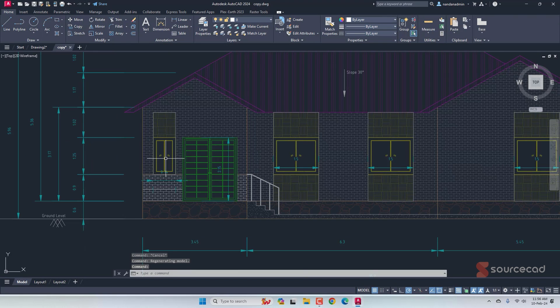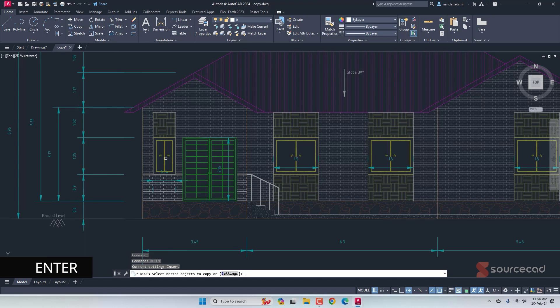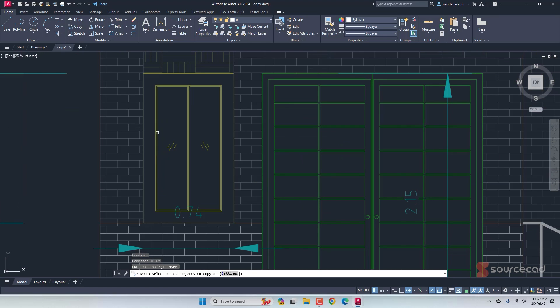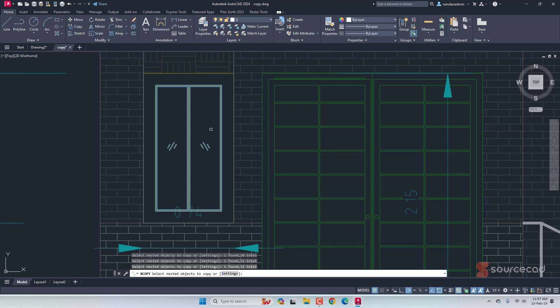And now I'll use nCopy command. So nCopy, press Enter. And now you just need to select the object that you want to copy from this xref. In this case, I want to copy this window. So I'll just select the objects of this window one by one. Alright, these objects are copied. Press Enter.